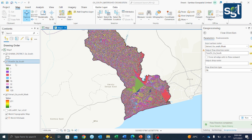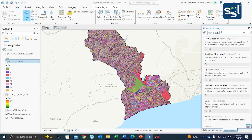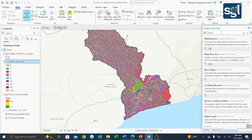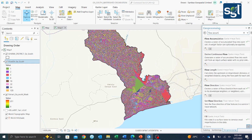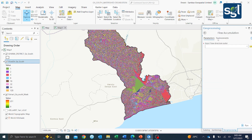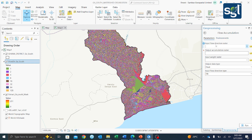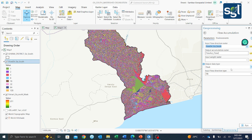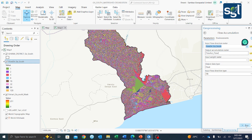With flow direction done, the next step is flow accumulation. Go to geoprocessing tools and search for 'Flow Accumulation'. Click on it — it asks for the flow direction raster as input. Select the flow direction output, leave everything else by default unless you want to change the output name, then click Run.